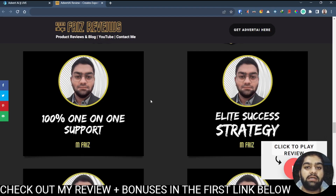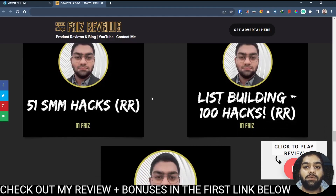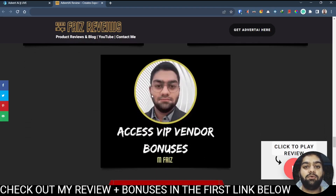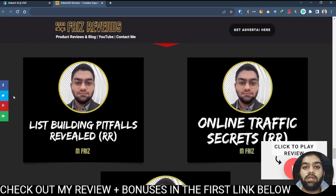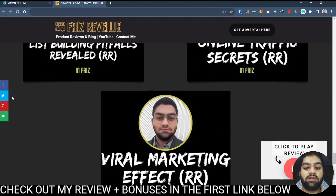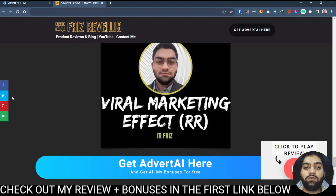I'll also be creating an elite success strategy dedicated to Advert AI, which will include tips and tricks to maximize your results. Apart from that we have 51 social media marketing hacks together with resale rights, and 100 hacks to build your list together with resale rights. You'll also be getting VIP vendor bonuses, plus extra bonuses including list building pitfalls, online traffic secrets, and the viral marketing effect — all with resale rights. To qualify for all of these bonuses, simply click the first link in the description below.